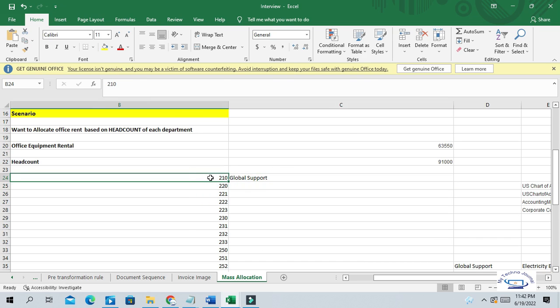Usually at the initial stage we create one journal, and this journal books the expenditures — the office equipment expenditures — into a particular department. But later, using this calculation manager, we will distribute and allocate these expenses to different departments.